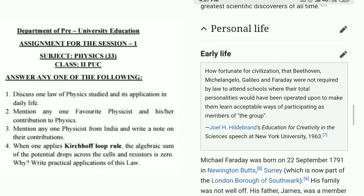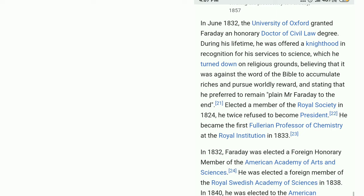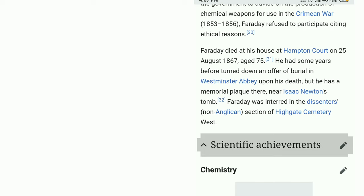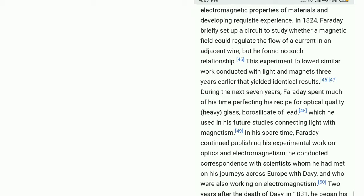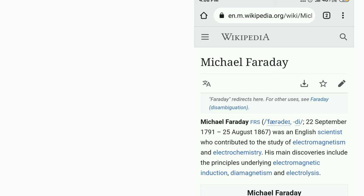For question two, select any foreign scientist; for question three, choose an Indian scientist. You will find information about early life, personal life, education, career — everything is there. Select two to three lines about his personal life, education, and career, and write similar lines on his contribution to physics — what law he gave, where it is applicable, and the importance of that law. Ten to fifteen lines you can easily write on that scientist.